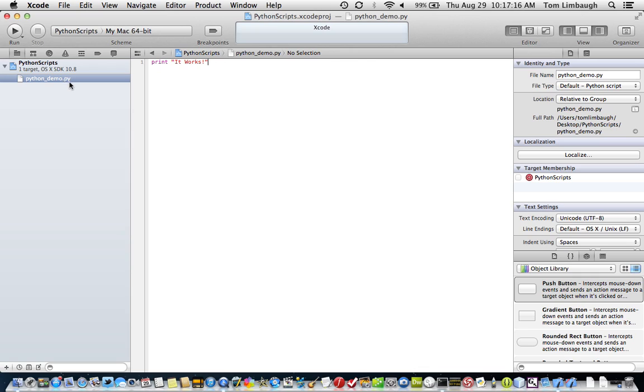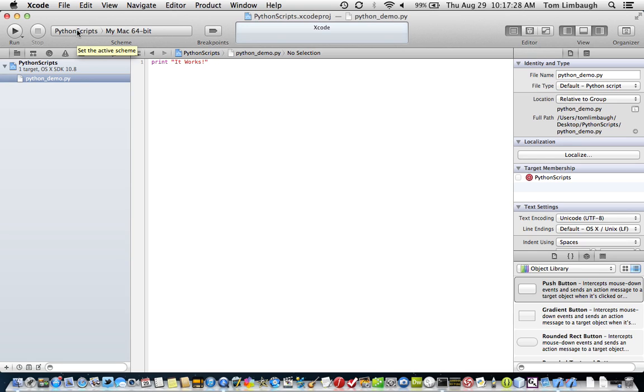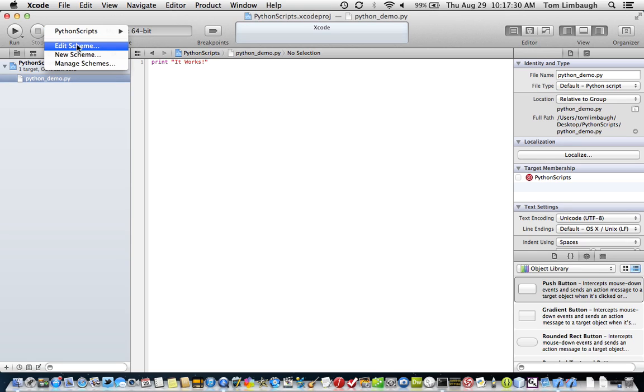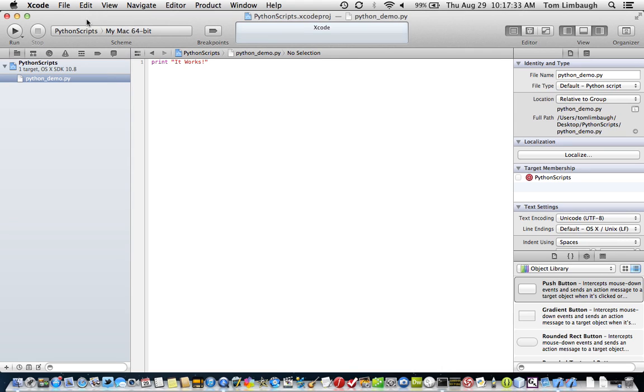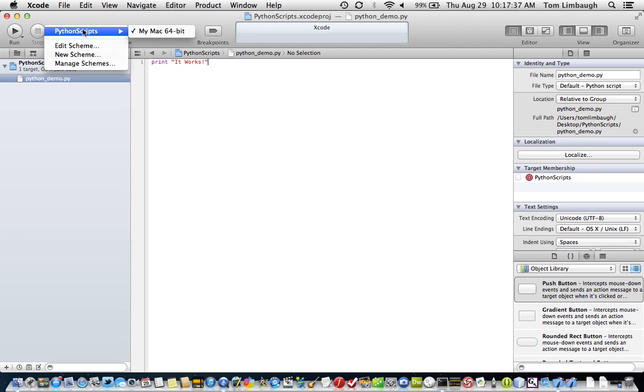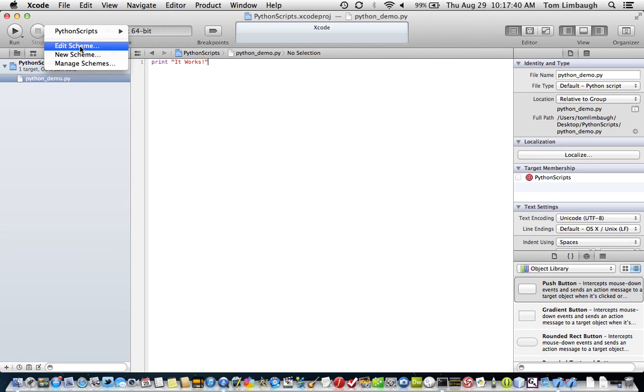We'll test and see if it's actually working here. But first, we have to tell Xcode, as I mentioned previously, where it's going to send this Python script to actually execute. And we go under the Python scripts project name. If we click on the project name here in the upper left, we're going to select Edit Scheme.